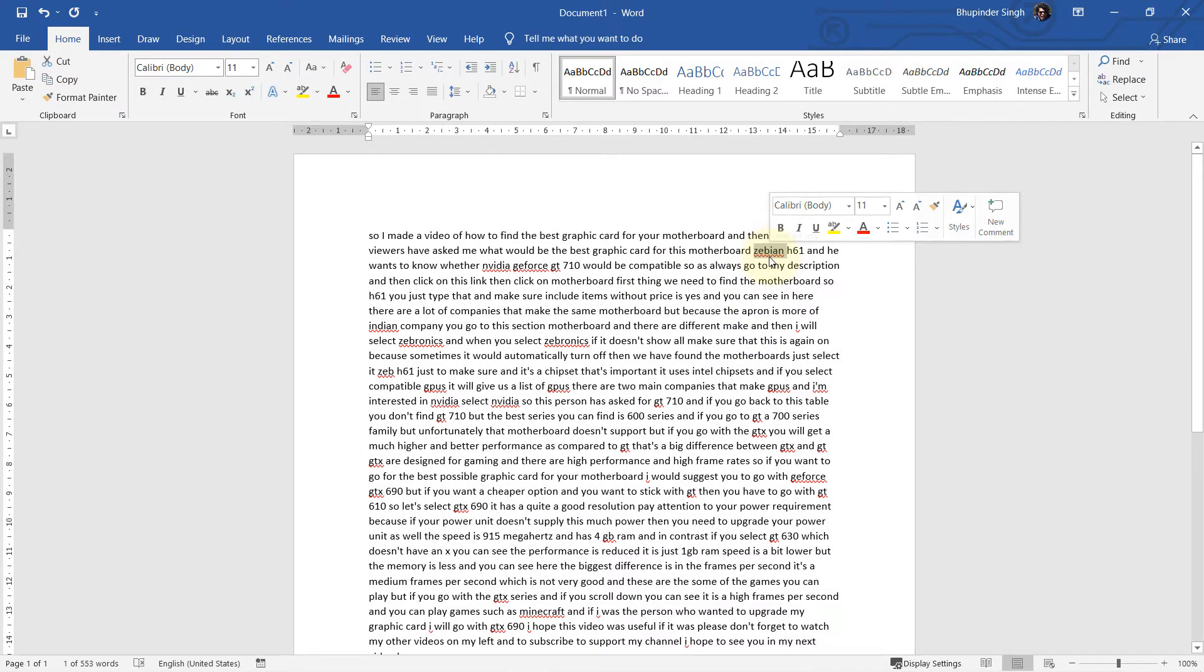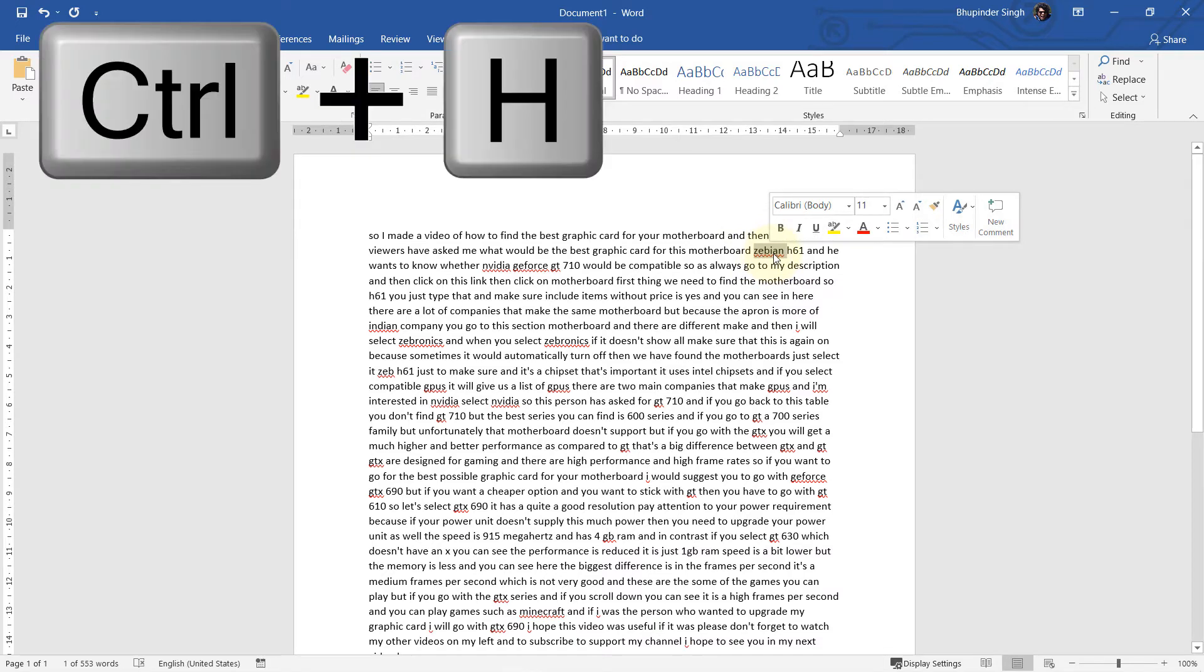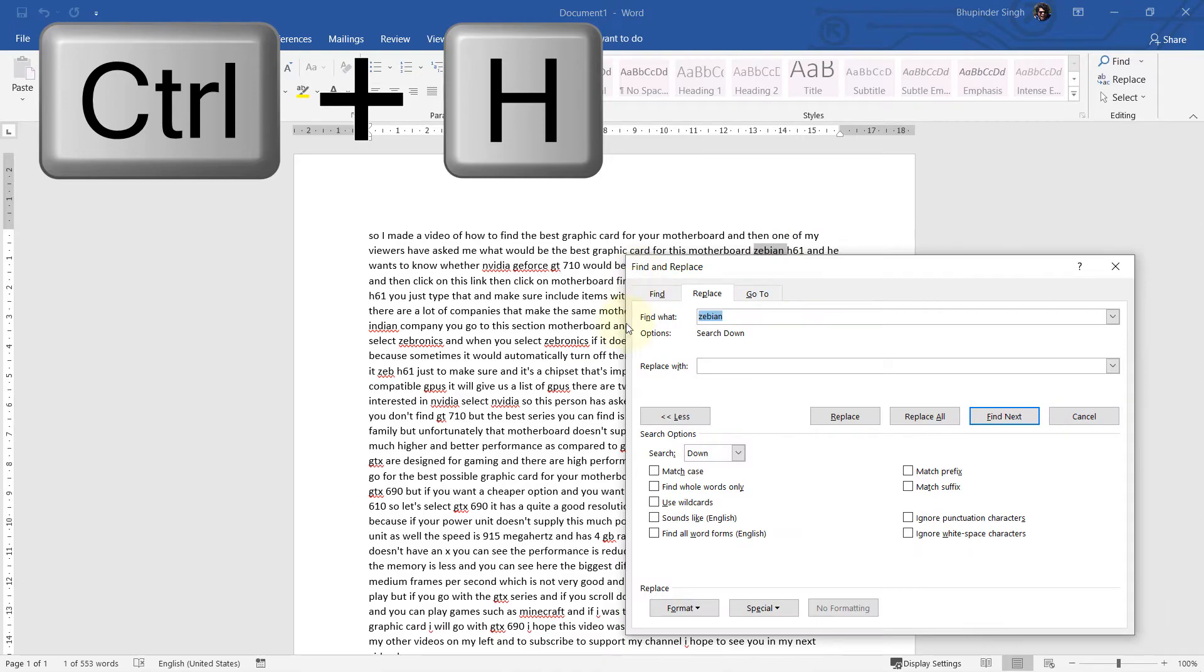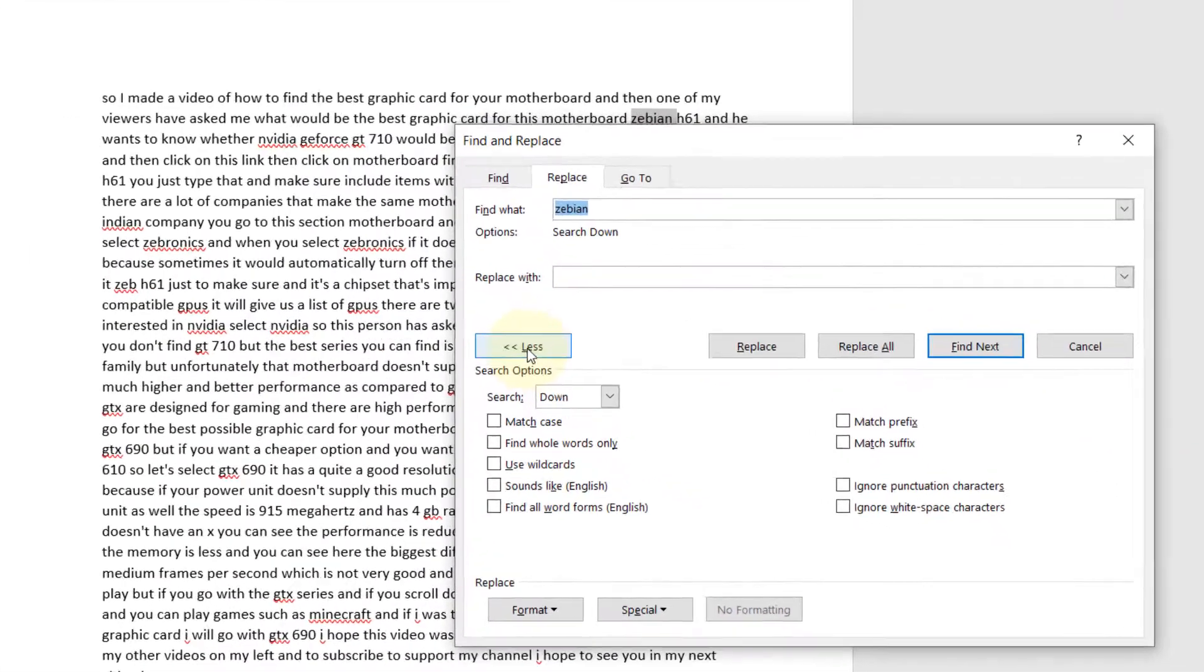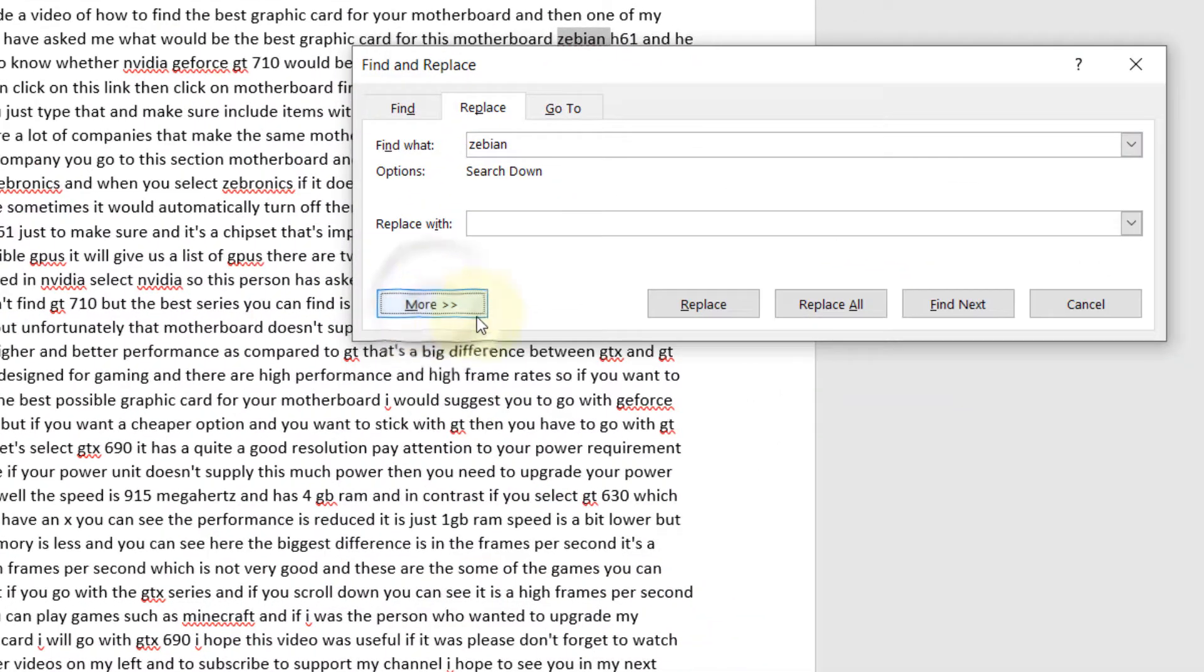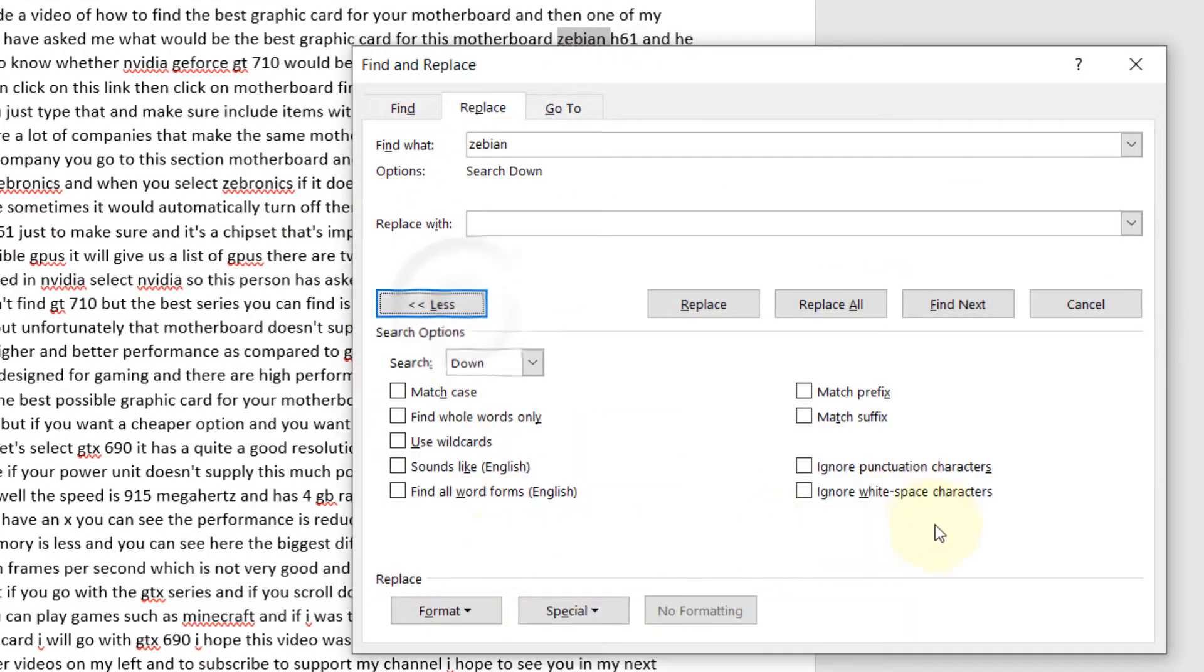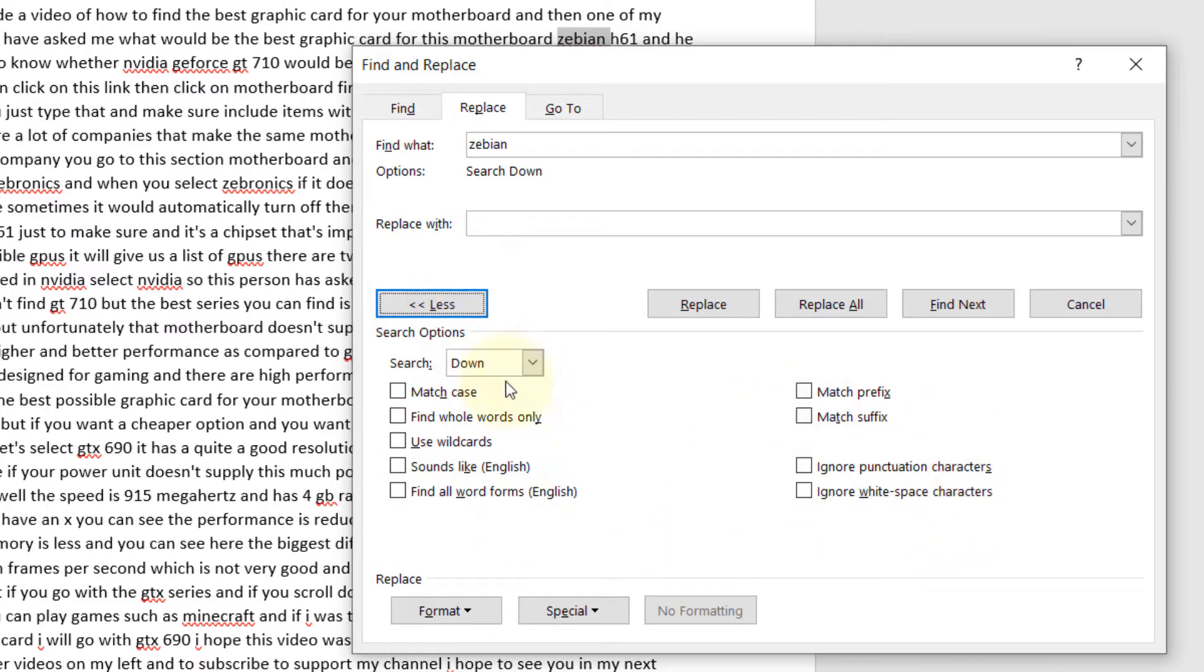Then simply press Ctrl+H. This panel opens. If you press on More, it will show you more options, and I think it's important to go through these options because some of them are very crucial.